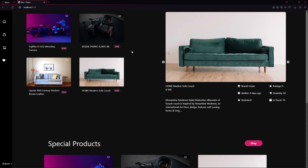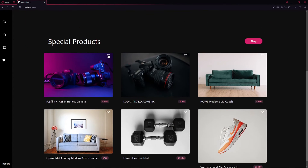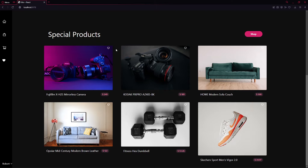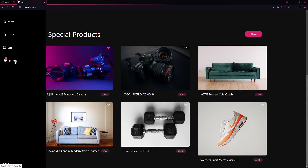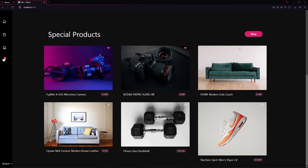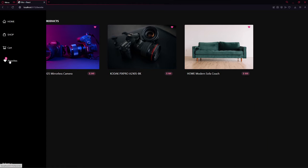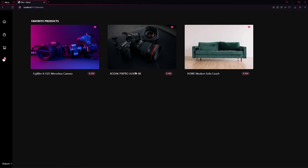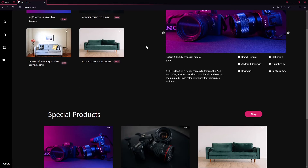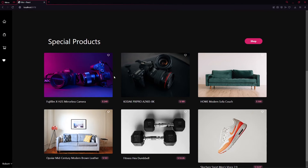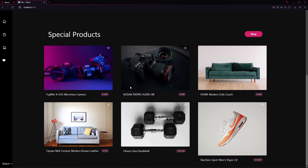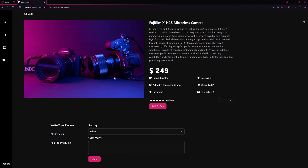Once a user lands on the project and they're registered, they can see all the products. They can click the heart icon to add products to Favorites. If we select three products and click Favorites, it brings us to all the selected favorites. We can deselect them from there. We can also check out a specific product — clicking the first camera shows the product image, title, description, price, and all details.